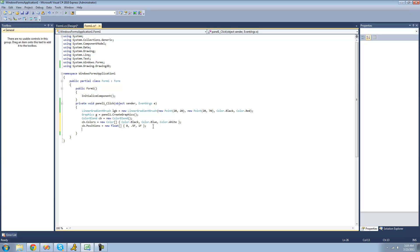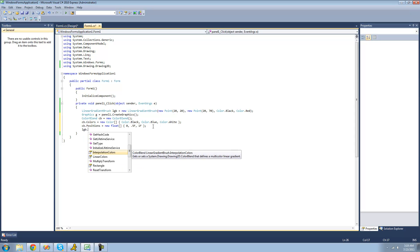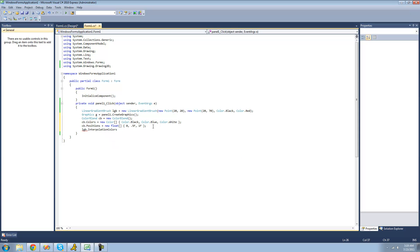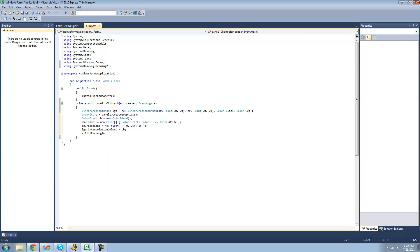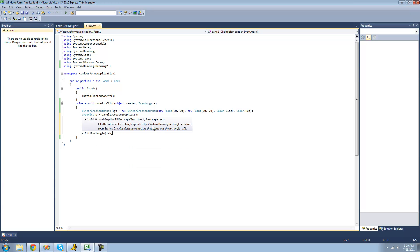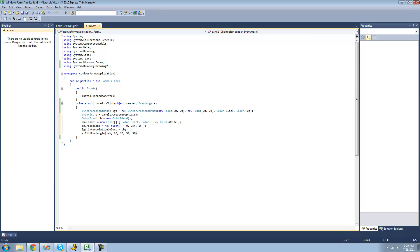Now that our ColorBlend is all set up, we have to attach it to our linear gradient brush. To do that, we say lgb.InterpolationColors and set that equal to our color blend cb. Now that our linear gradient brush is set up, we can draw something with it. We're going to draw a rectangle — you can draw anything. We put our linear gradient brush and then the position for our rectangle: 20, 20, 50, 50.